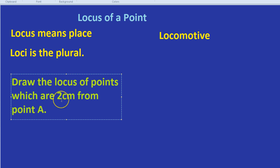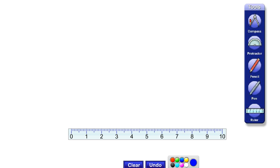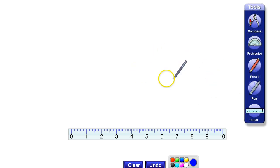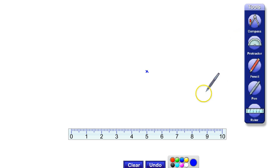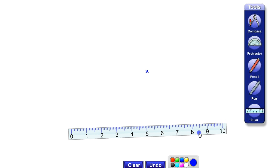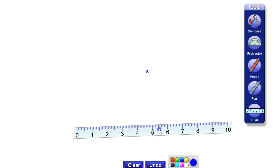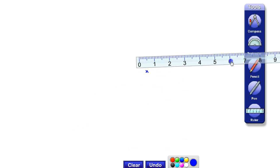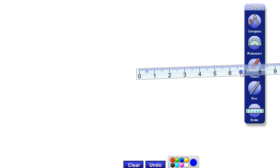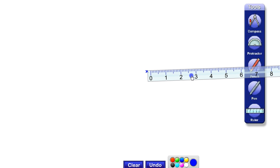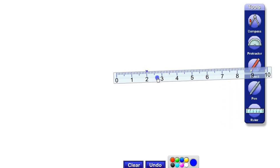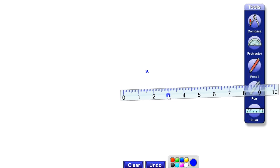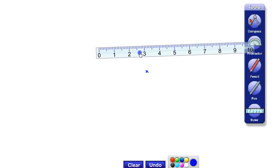To demonstrate we're going to use a nifty bit of software from eMaths. So here's our point A. Let's just draw it in the right in the middle. There's our point A. And we have to draw the locus of all points which are 2cm from point A. I know what you might be thinking. You might be thinking, well what we'd need to do is perhaps find 2cm away from A, draw a point. Find another 2cm away from A, draw another point. But that's going to take ages because there's loads of different points.